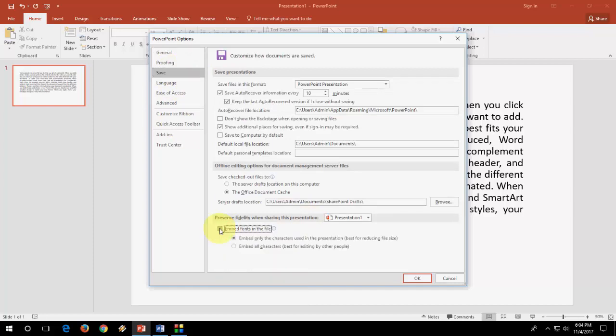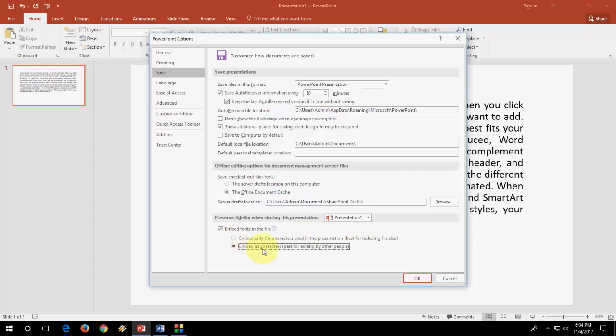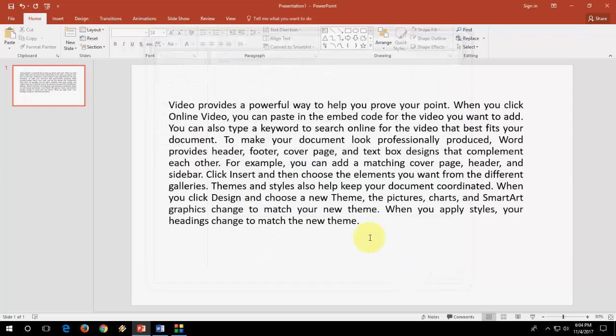Embed fonts in file. And then you can check Embed only the characters used in the presentation best for reducing the file. Okay. You can also check Embed all characters best for editing. You can choose this one also. And then hit OK.